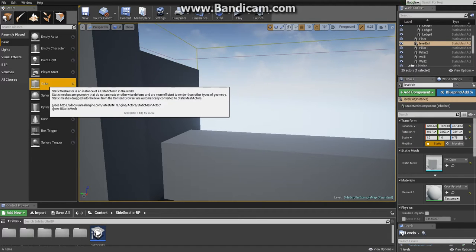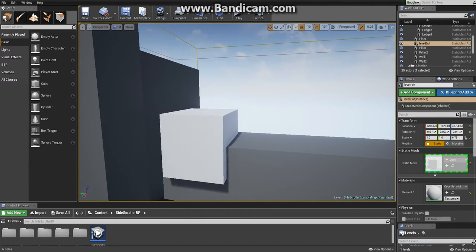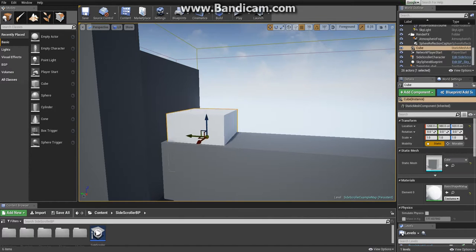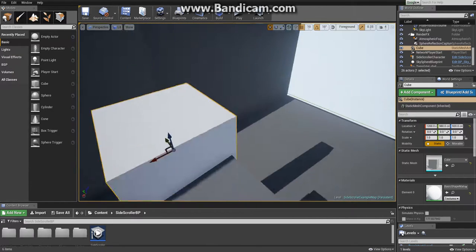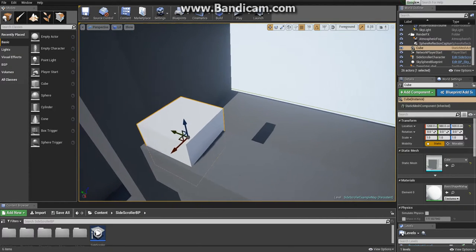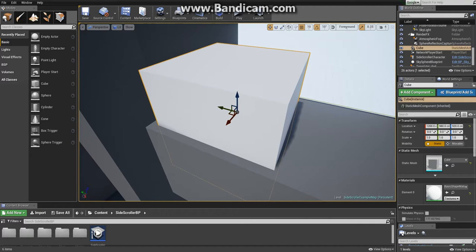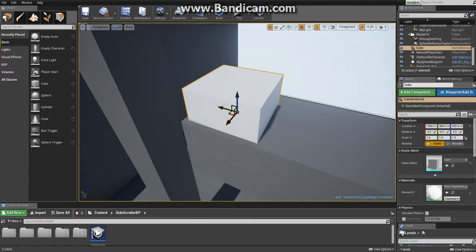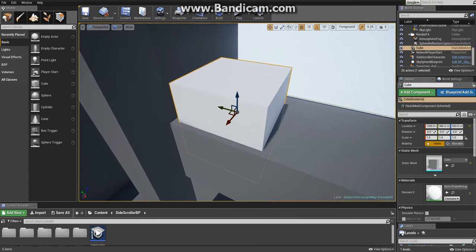Hold the left mouse button and drag it inside the level. You can see that now we have another static mesh. We'll use this as a platform. If you press F while selecting a static mesh, you focus on it.